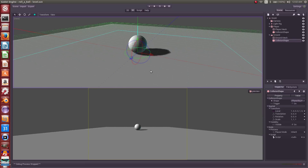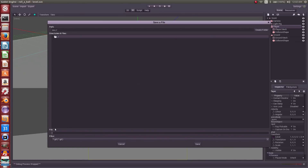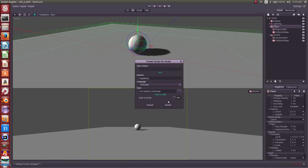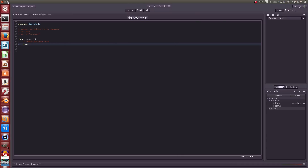Now we need to move the ball around based on user input, so we'll add some logic to our player. Here's our player — we'll hit the script button and specify this is the player script. We are extending the RigidBody functionality, meaning we're taking the RigidBody node, using all of its functionality and then adding more. This is essentially creating a derived class. Rather than typing everything out, I'm going to cut and paste and walk you through the logic.